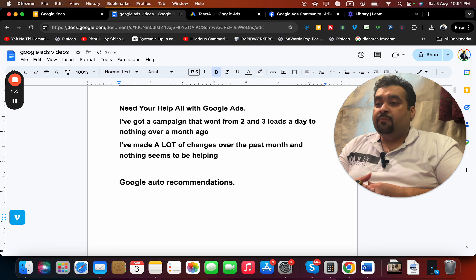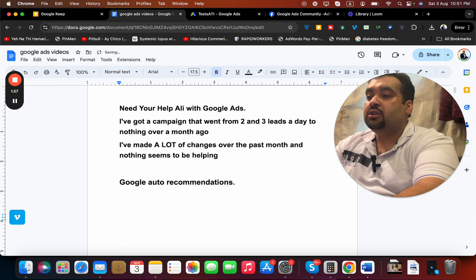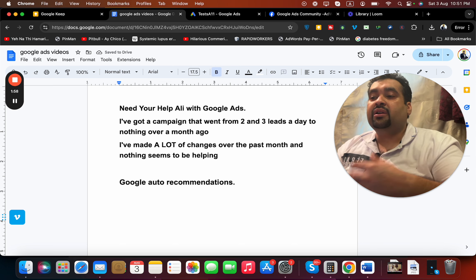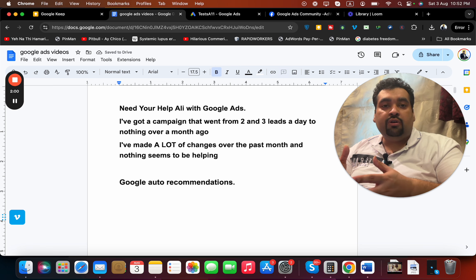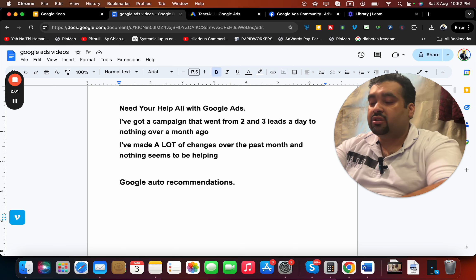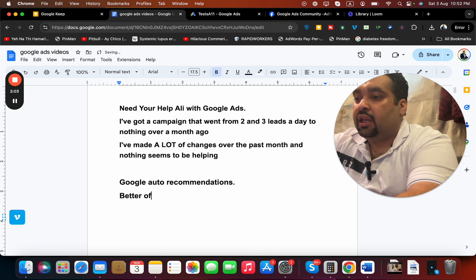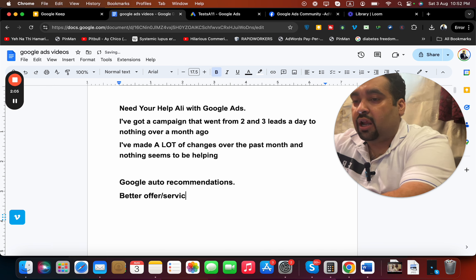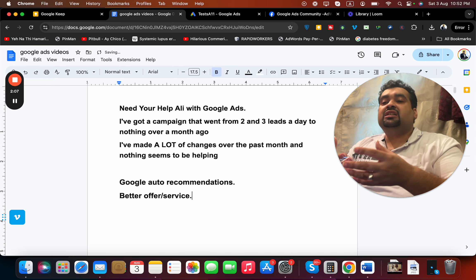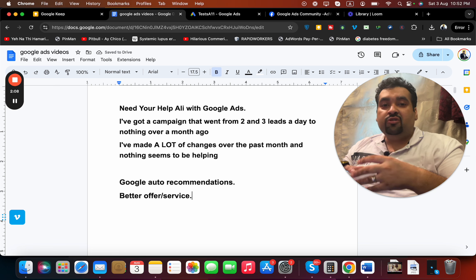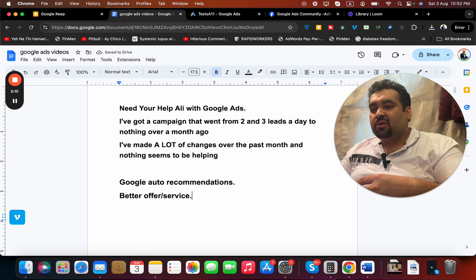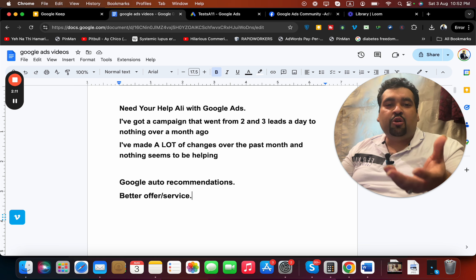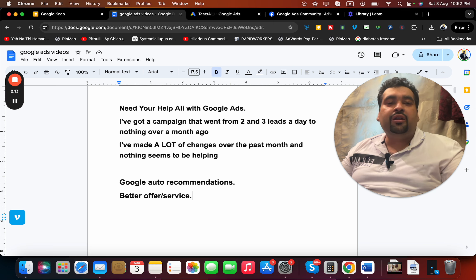This could be a reason. Number two: there could be new competitors out in the market who have a better offer or better product or service than you. If that is the reason, work around on your offer. People often neglect this part and work mostly on the landing pages, but if your offer is not good why would someone buy it?